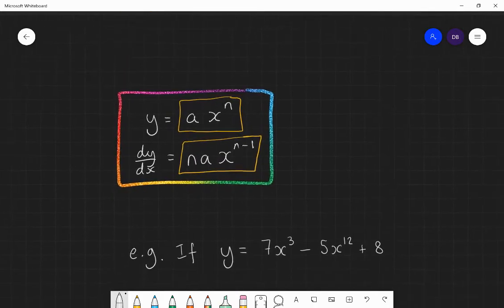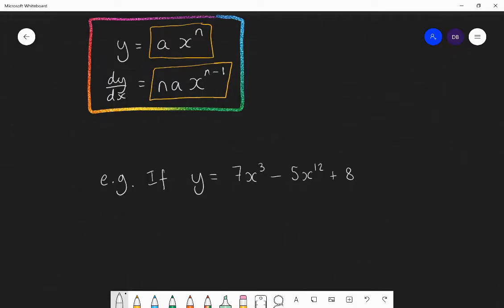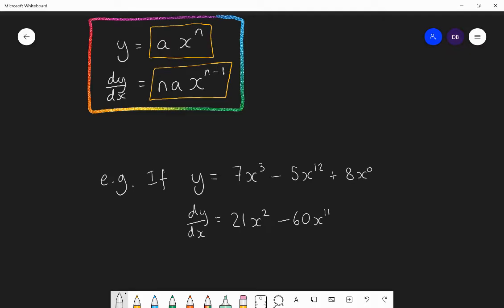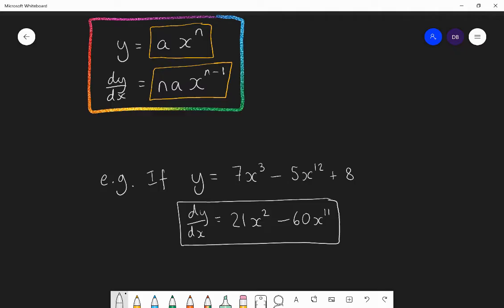For example, if y equals 7x cubed minus 5x to the power of 12 plus 8, then dy by dx equals: for 7x cubed, the 3 multiplies by 7 to make 21, and the power drops to 2; for minus 5x to the power of 12, the 12 multiplies by minus 5 to make minus 60, and the power drops to 11; and the 8 is a constant, which differentiates to zero. So the gradient function is 21x squared minus 60x to the power of 11.